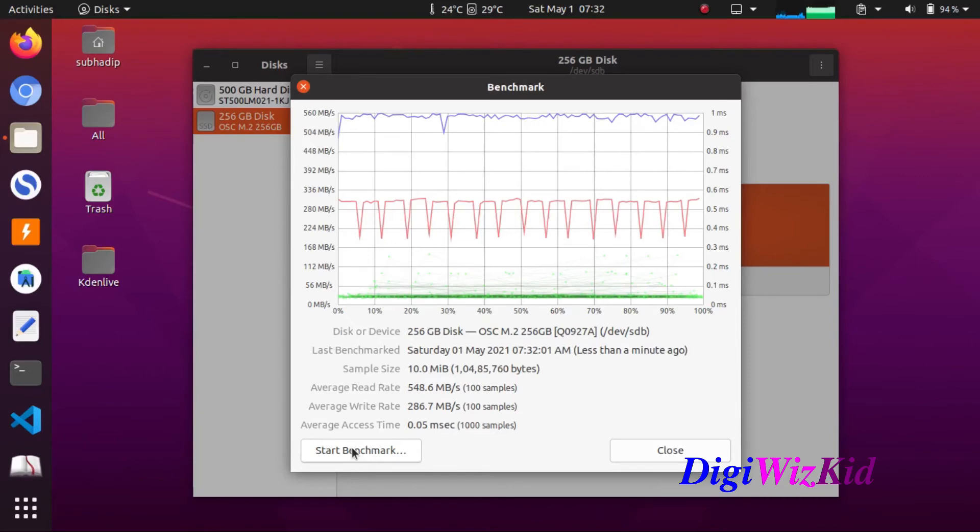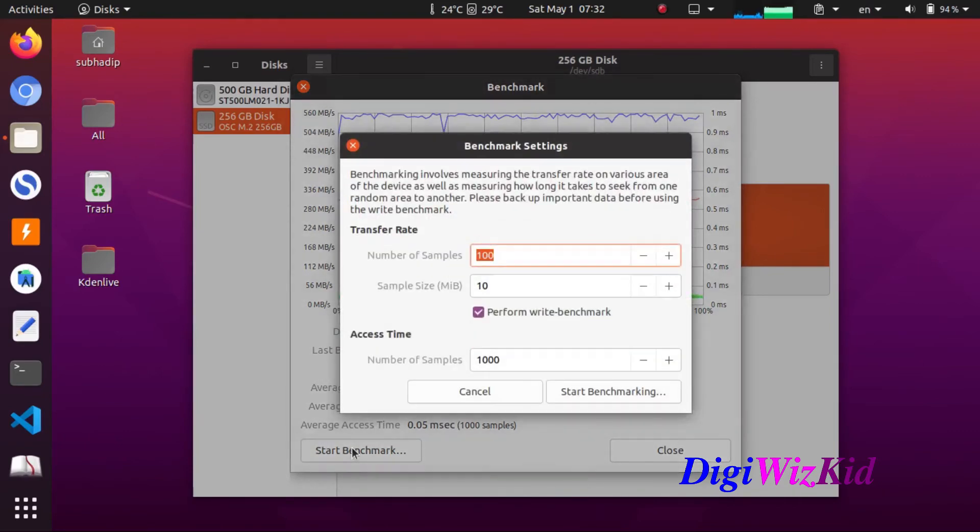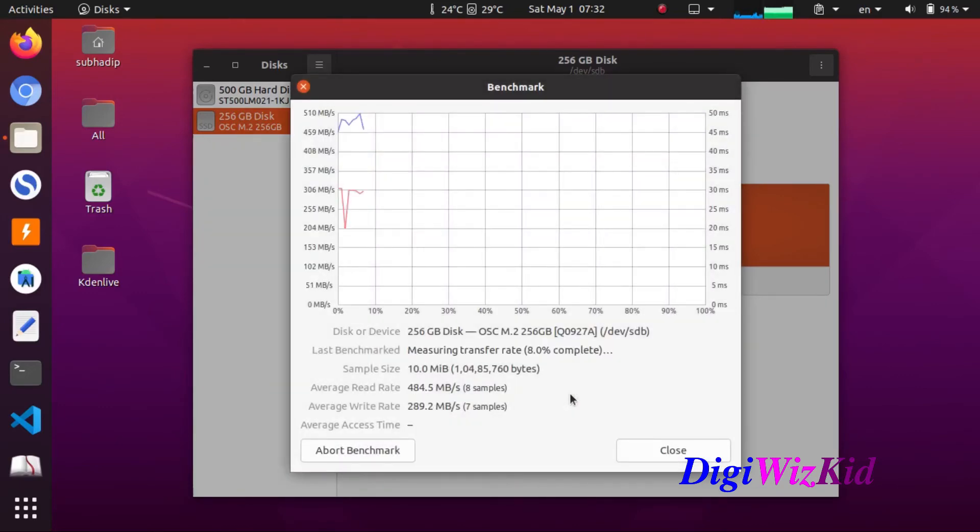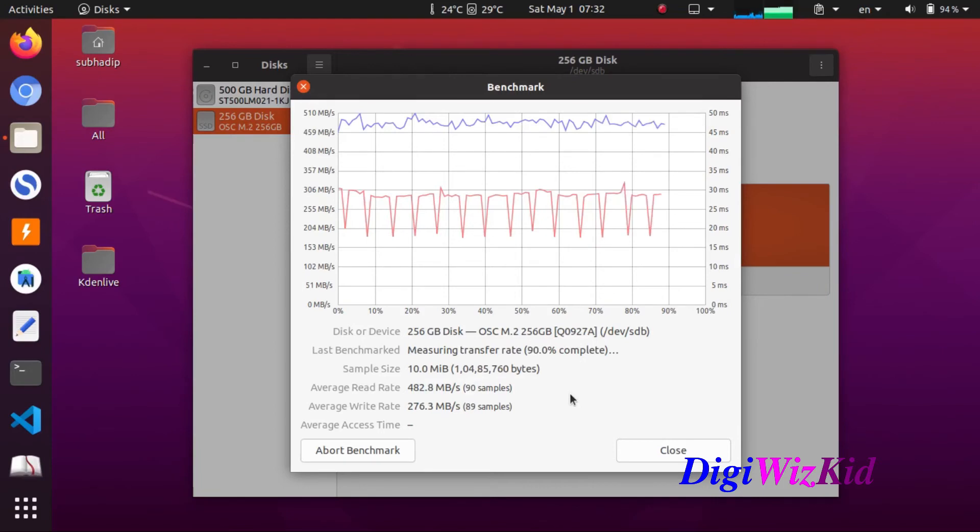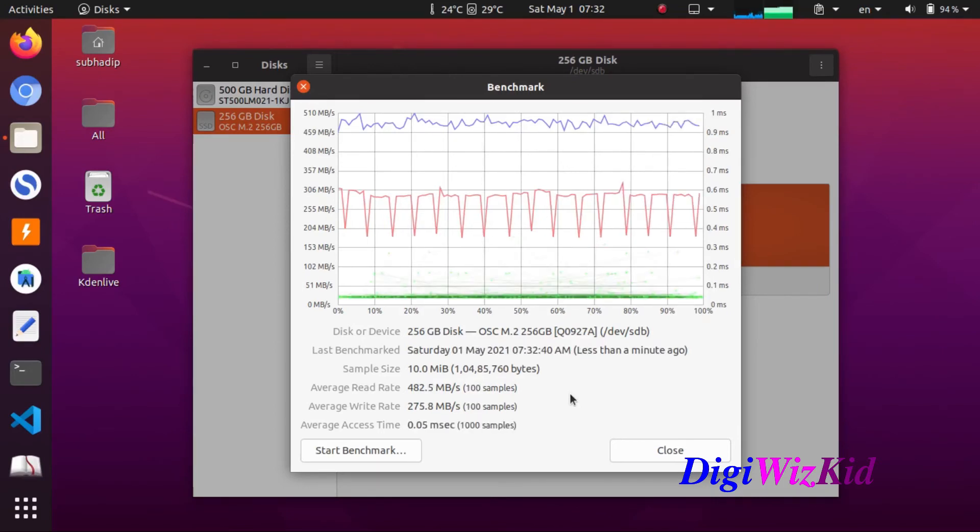Let's run again. This time it is 482.5 Mbps and 275.8 Mbps respectively.